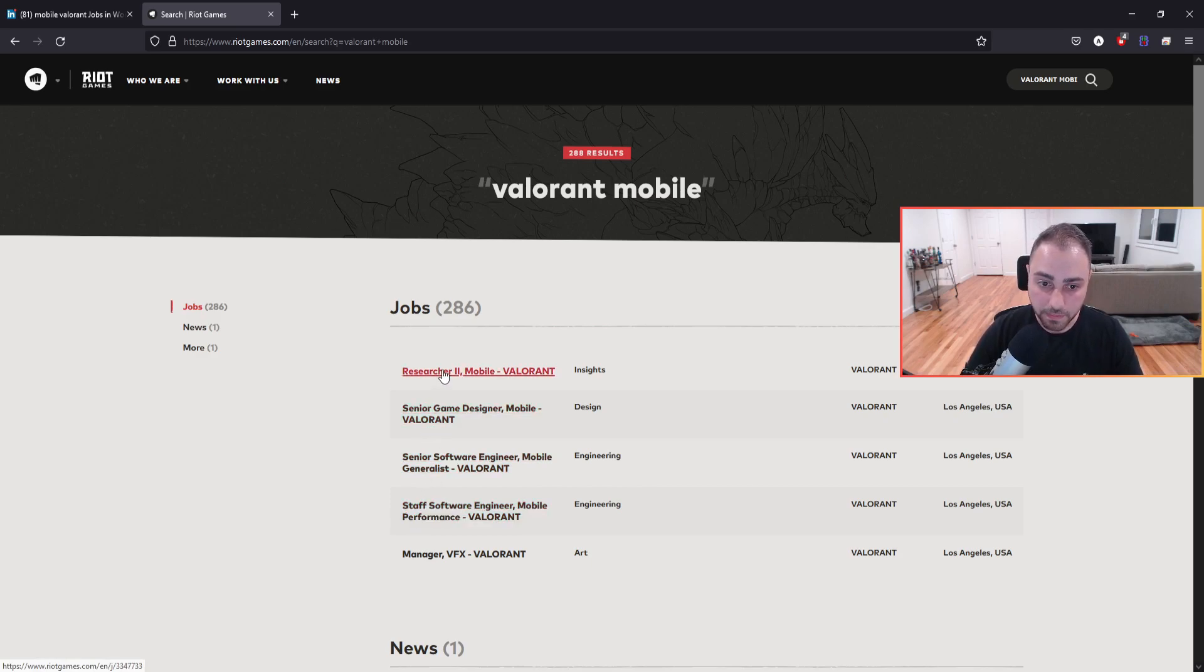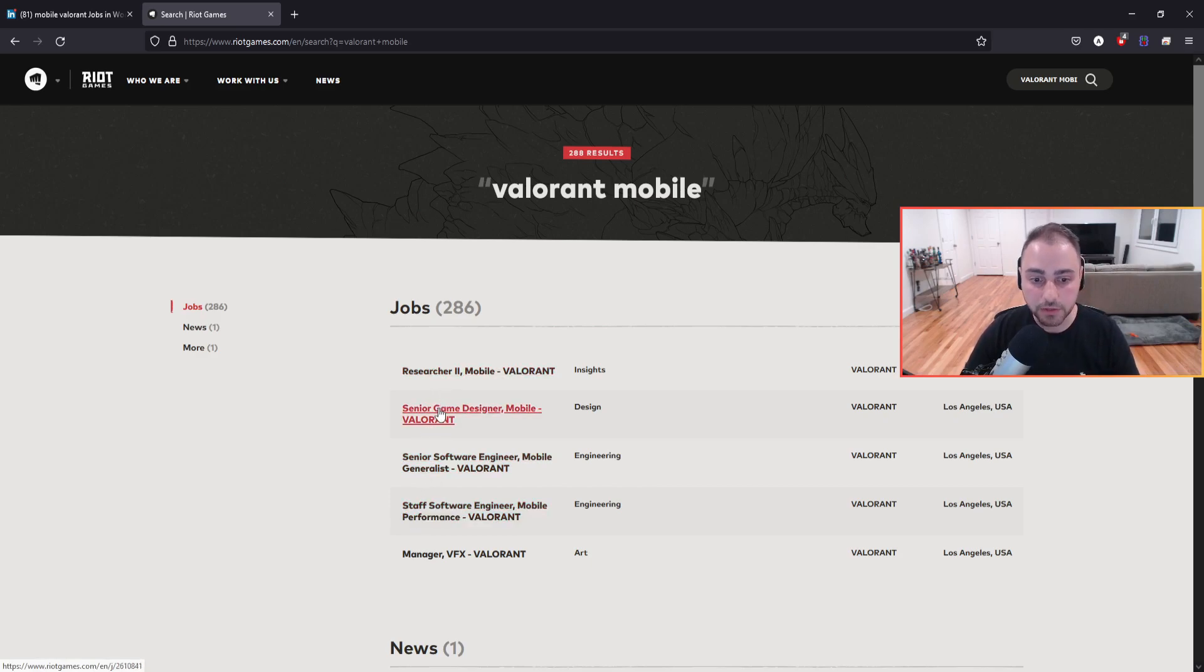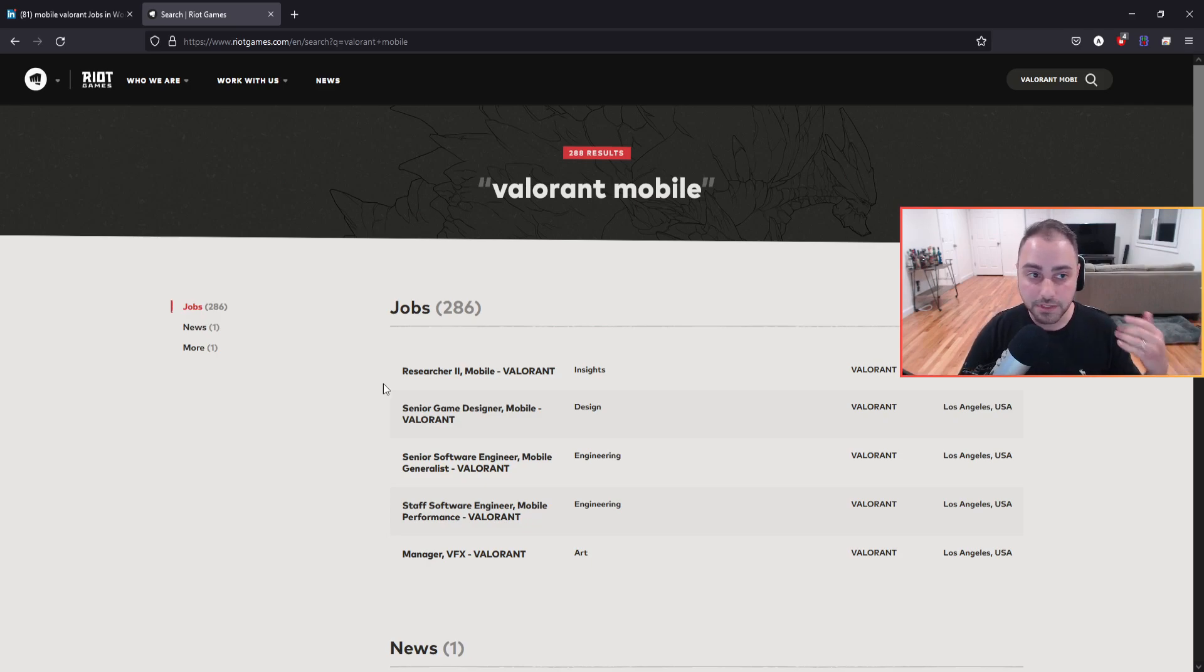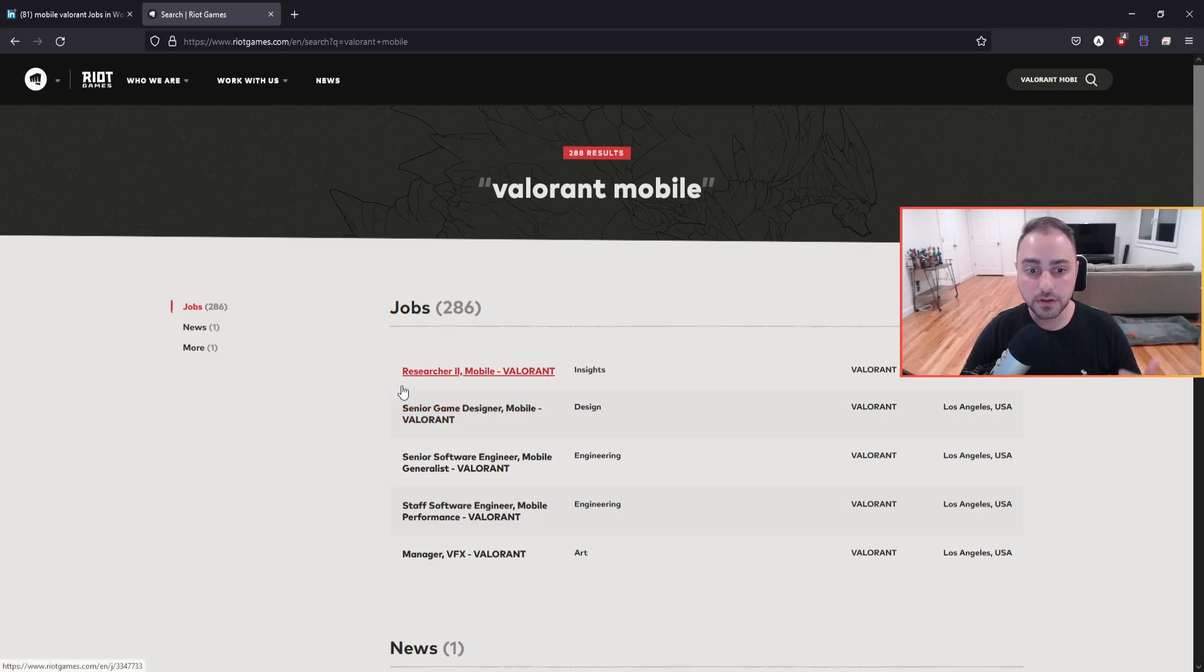So just to make sure that we're not talking about the Riot mobile app, right? Because we all know they recently released an app for your mobile devices. Very similar to like Battle.net from Blizzard.